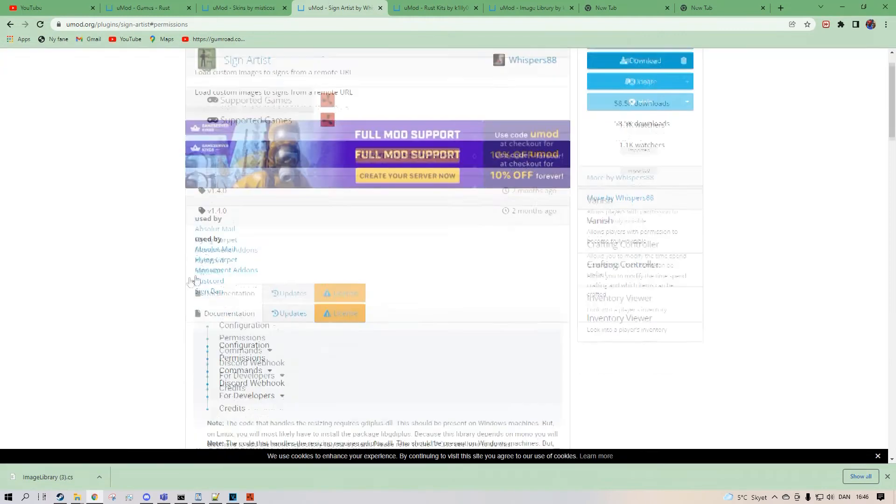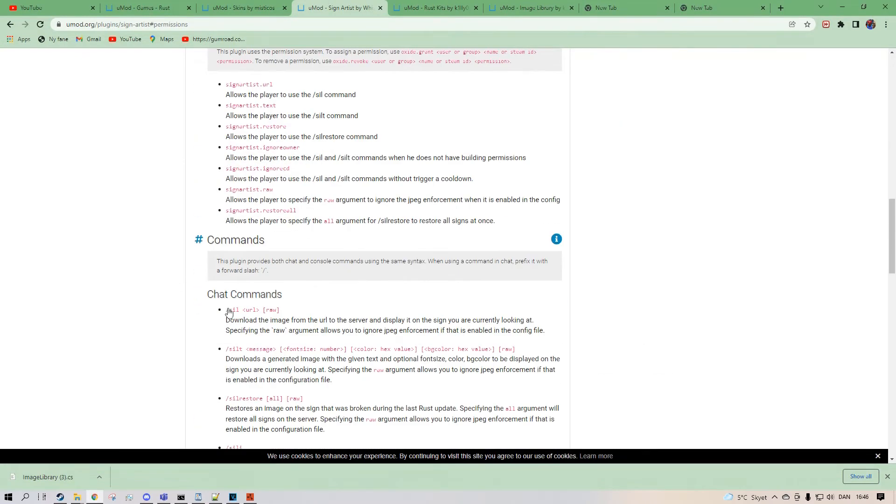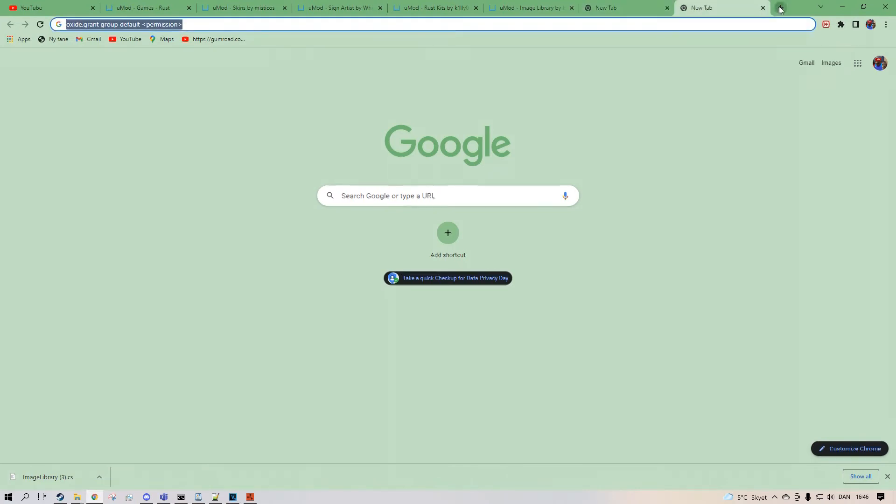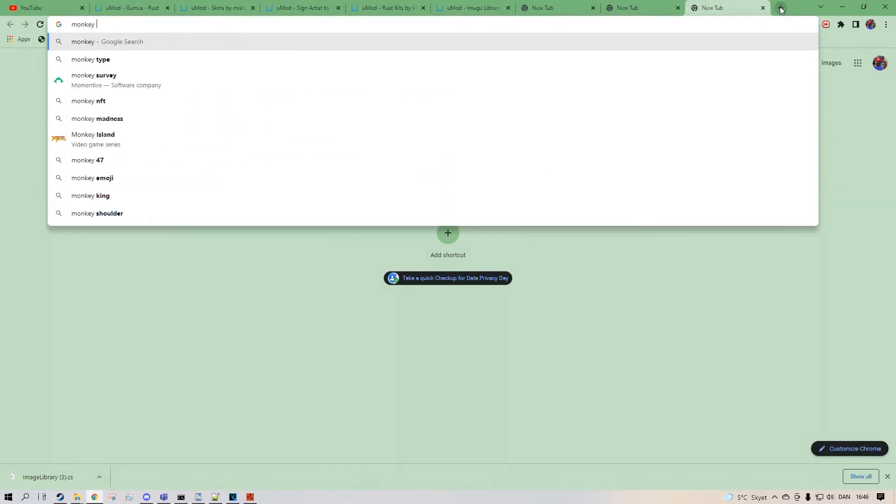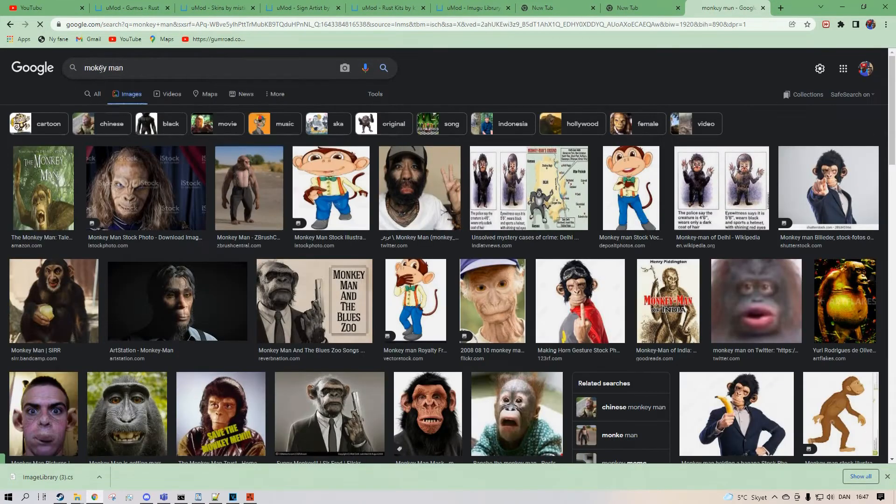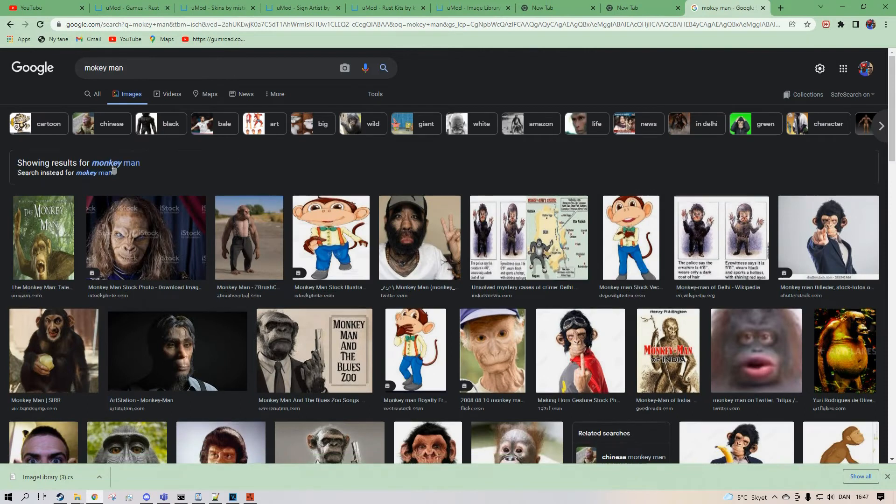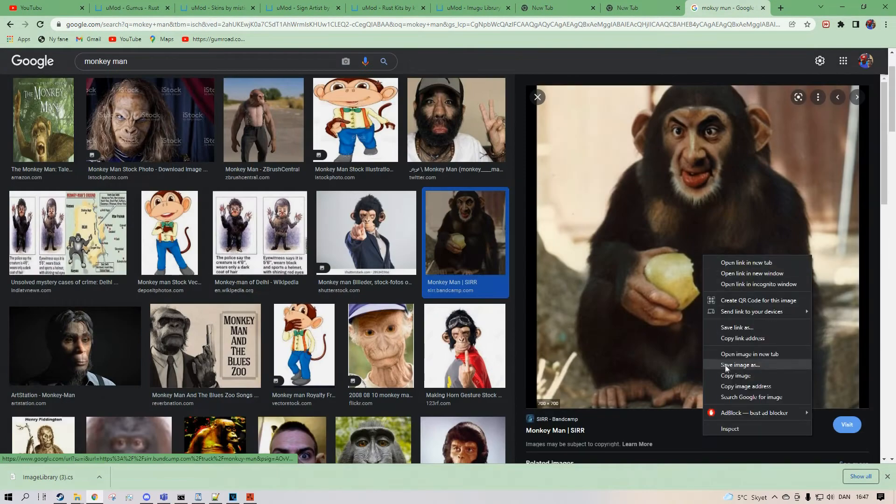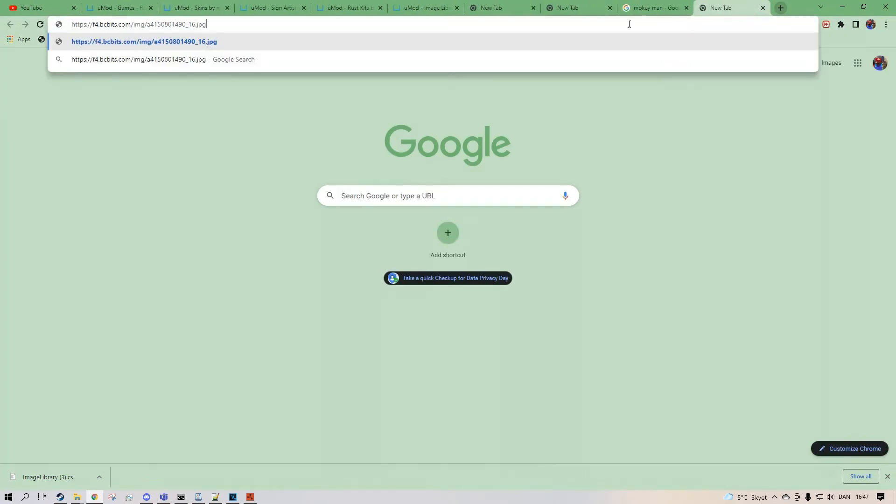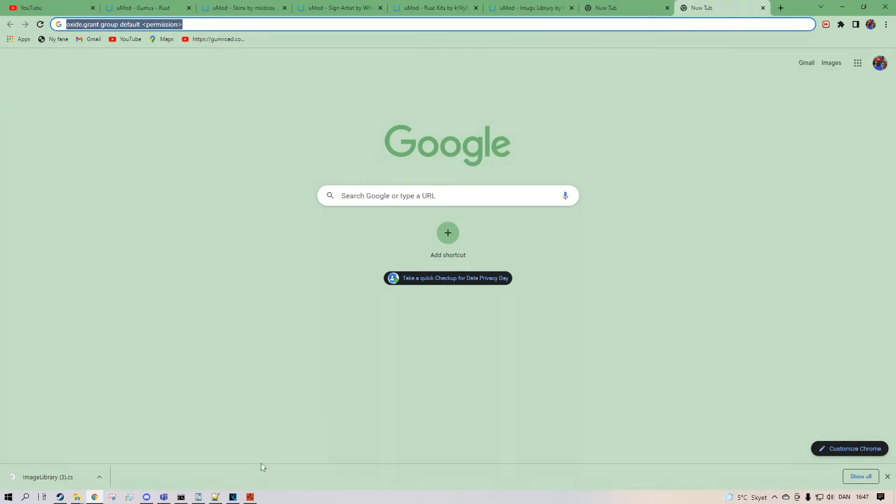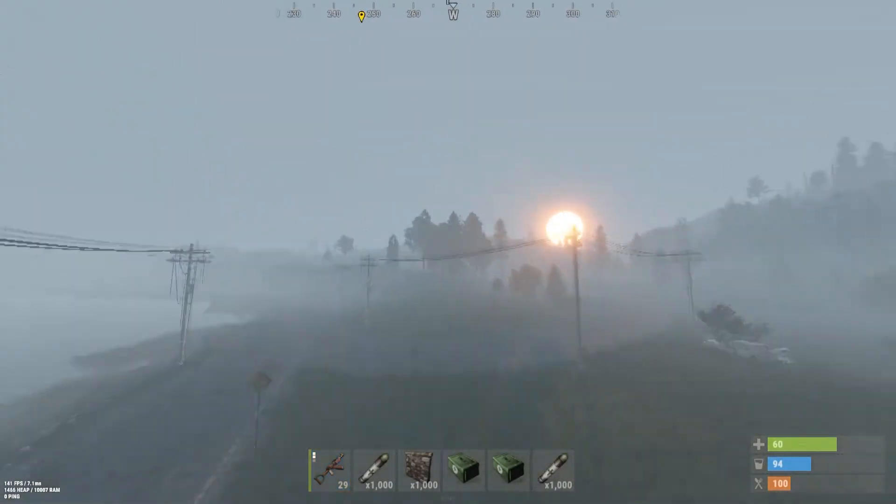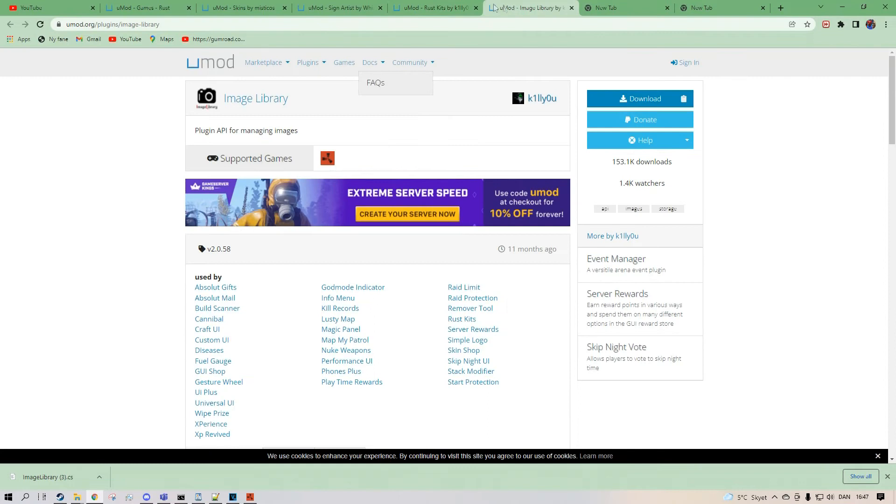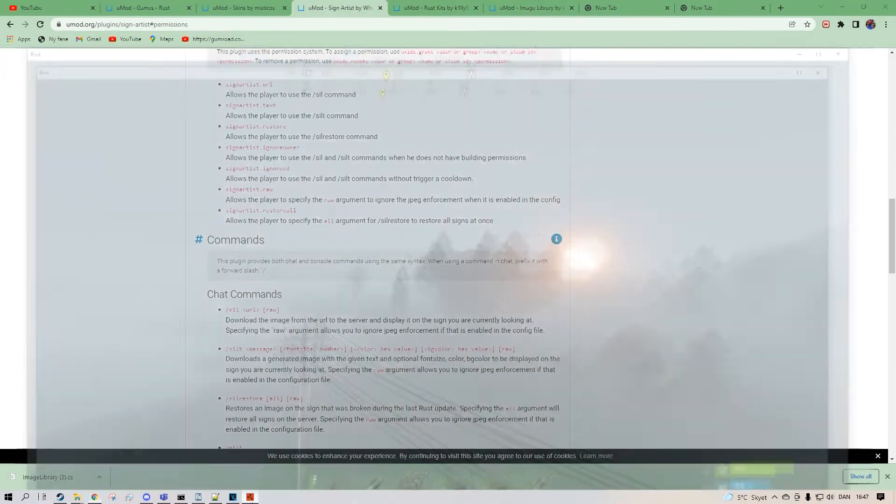And if we want to copy a URL in, we need a sign. So let's do like a monkey. Monkey man. We want to take this cool image. Copy image address. That is a fine image address. I'll take that.